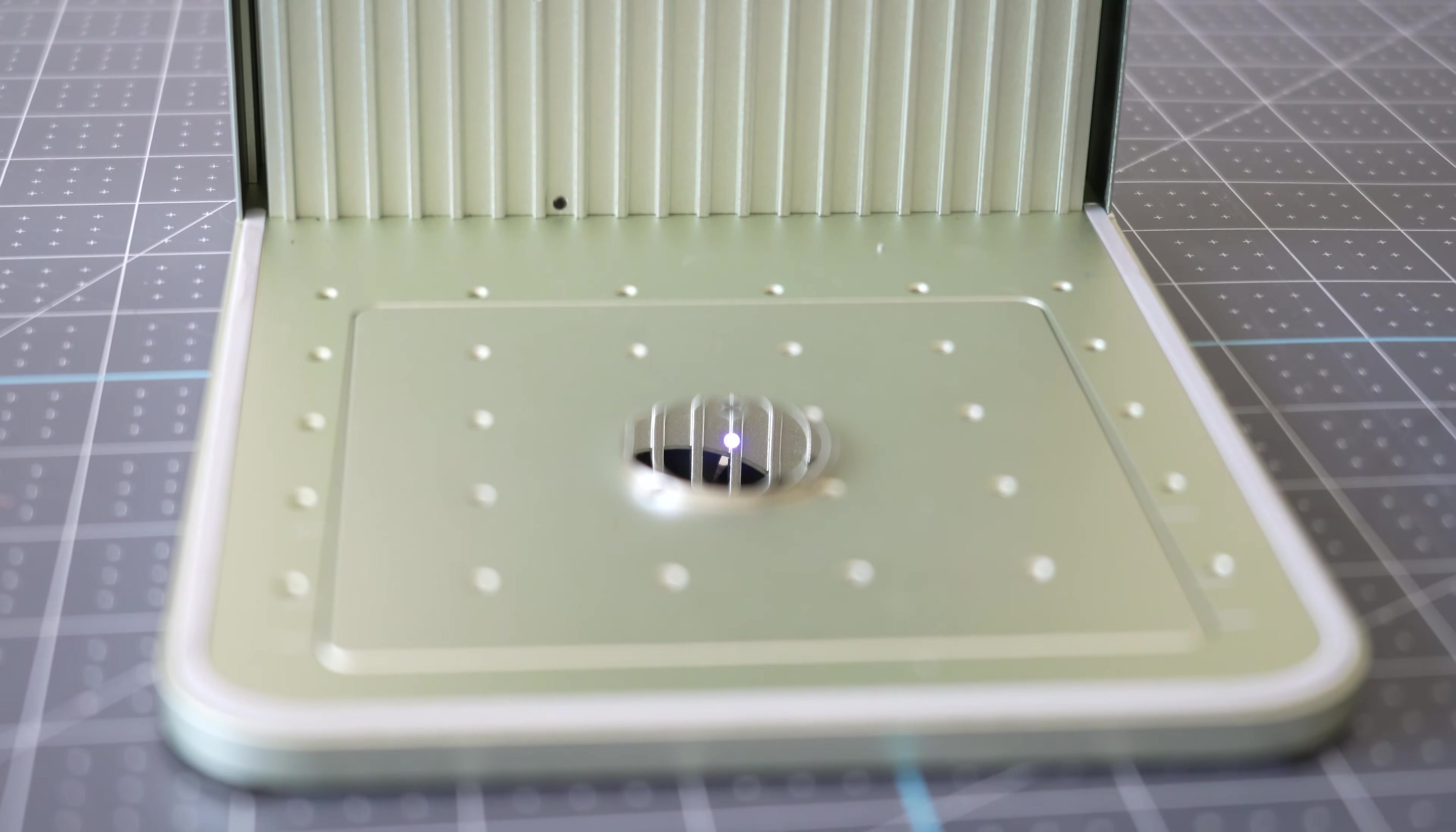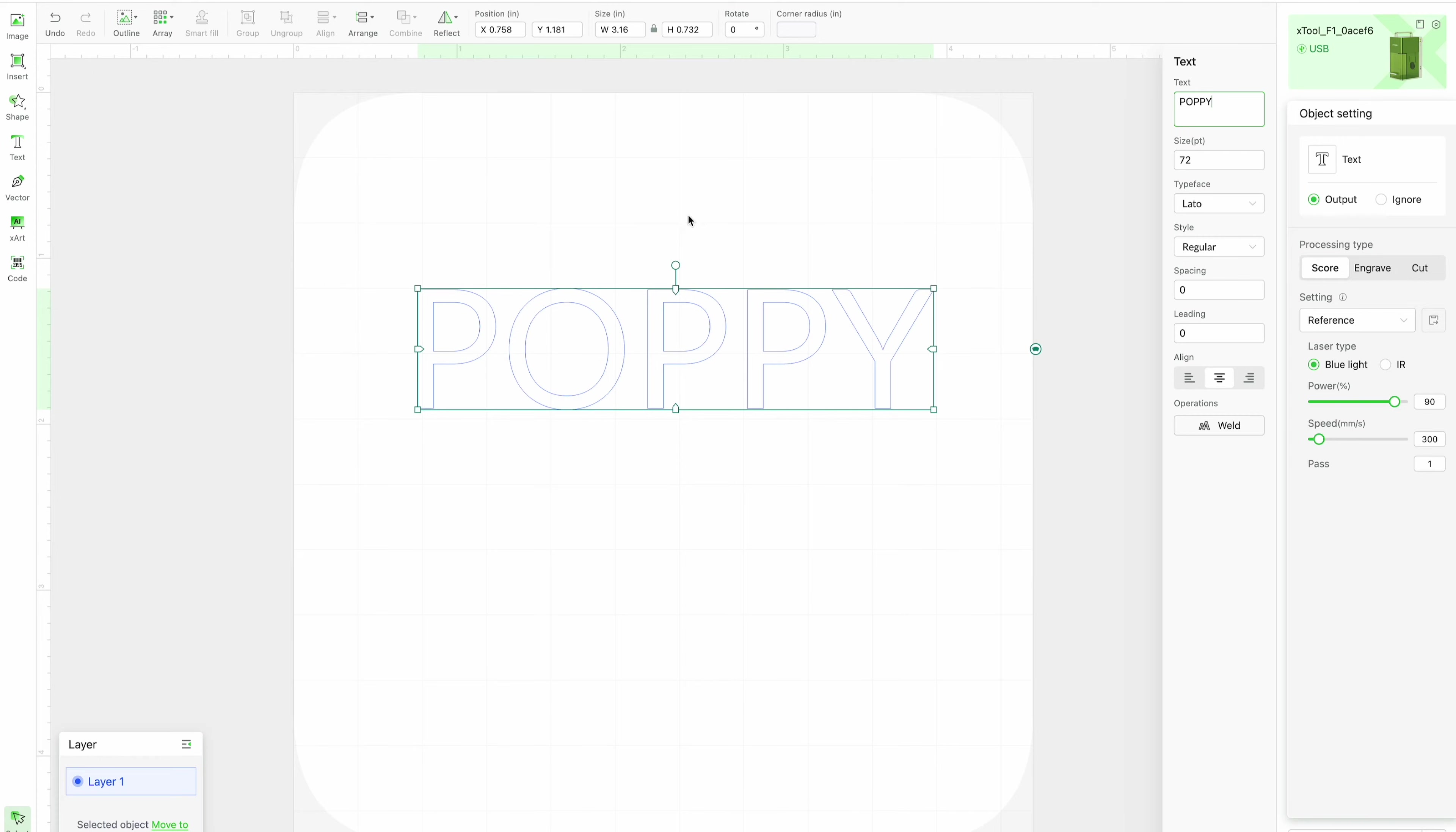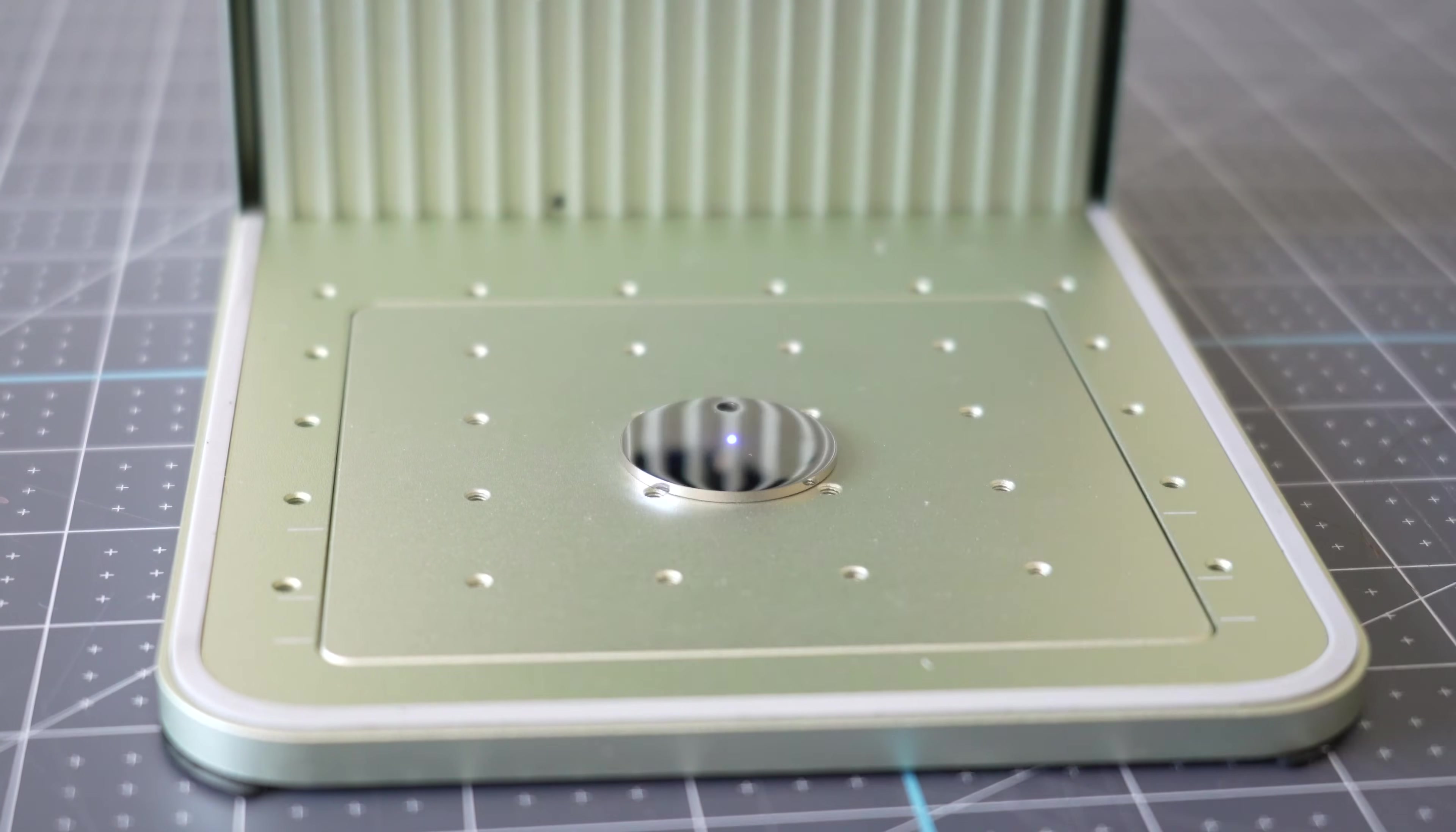For my design over in creative space I just want to type out my dog's name. So I'm going to click on the text tool right here and then I'm going to click on this text space here and I'm just going to type out poppy. You can change this to whatever font you want and adjust it size wise.